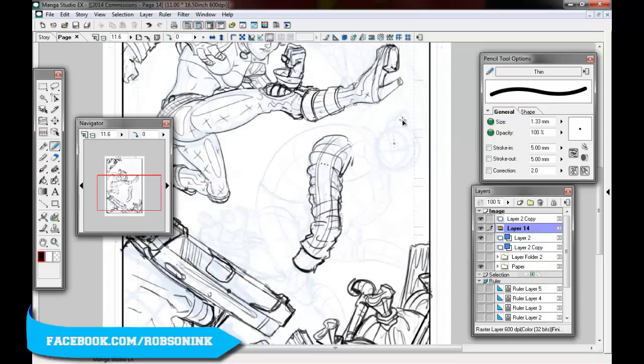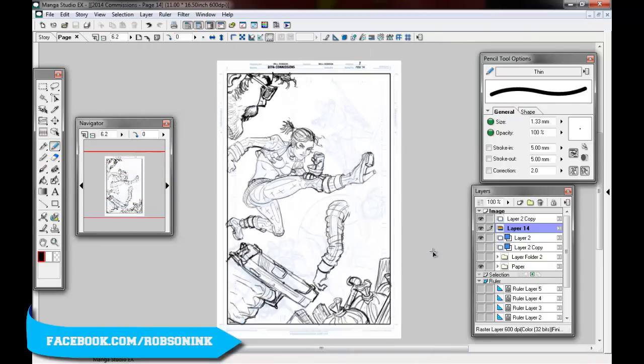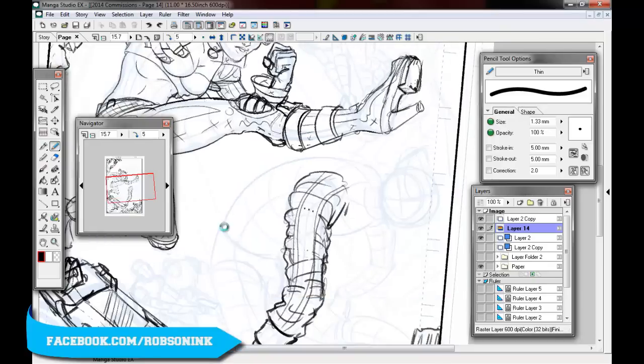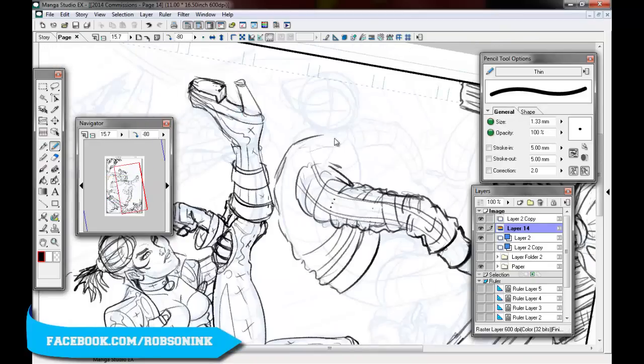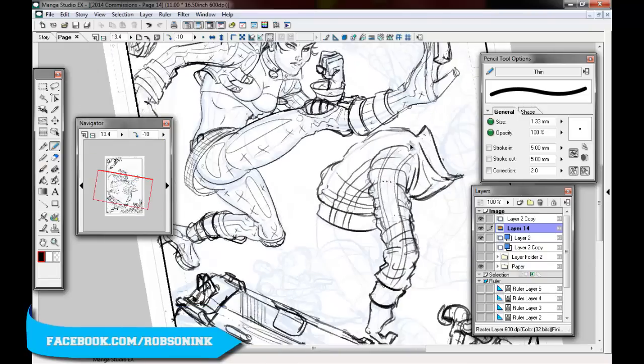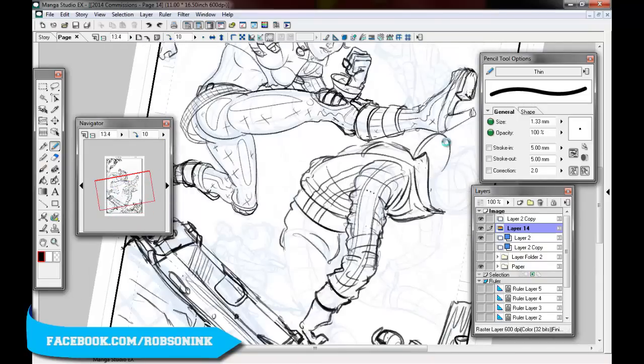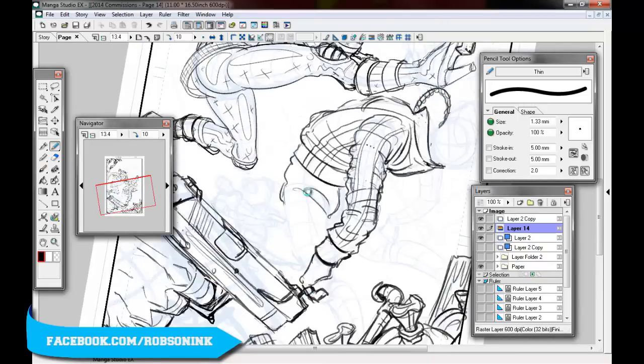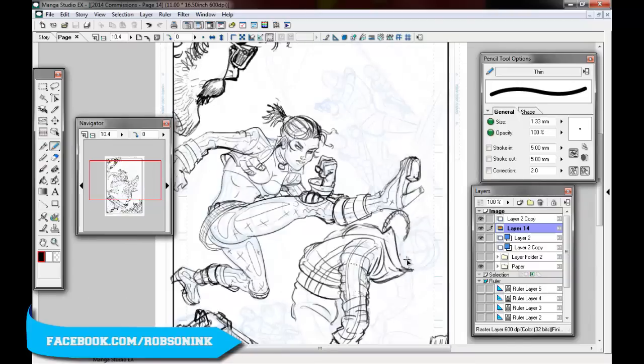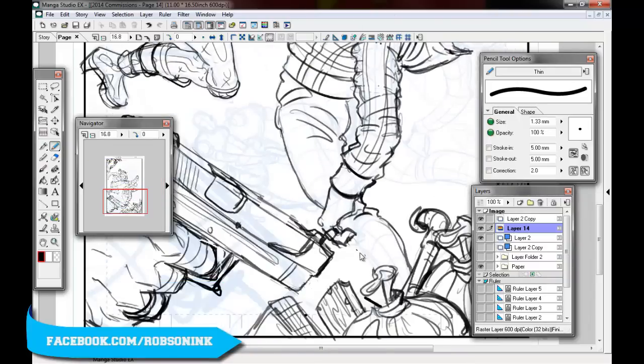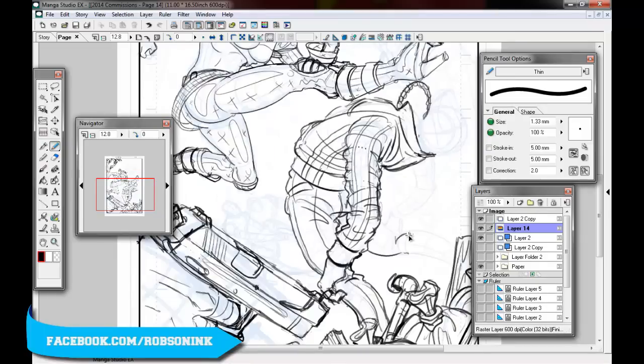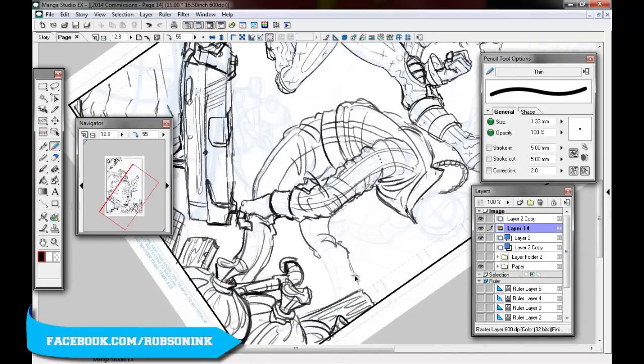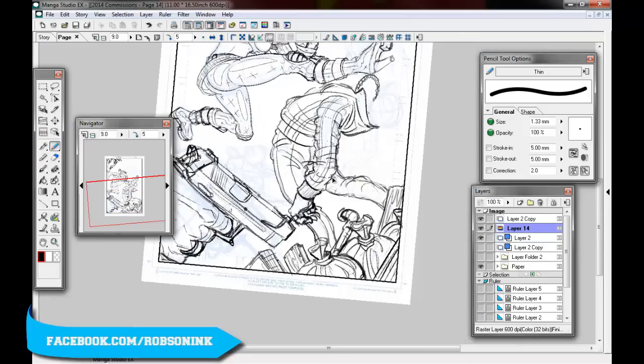So the client wanted me to draw Russian mobsters. So they sent me pictures of what they had in mind and I saw a lot of tracksuits and mustaches and bald heads. So I went for that sort of aesthetic. I was thinking like Grand Theft Auto 4, Niko Bellic type wear when you first start out in that game. Even though he's not Russian, but still. And I think I nailed it alright.